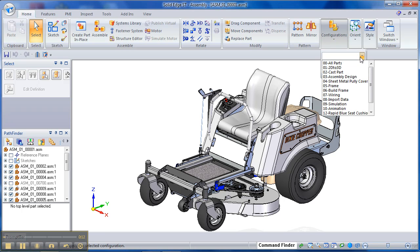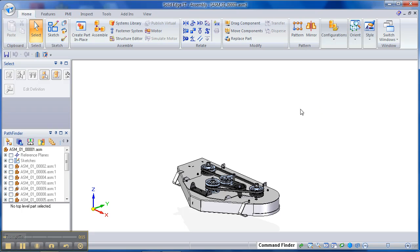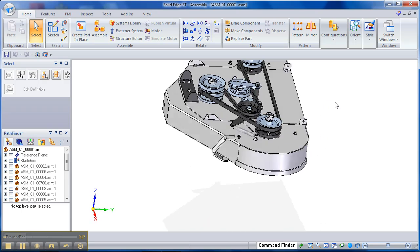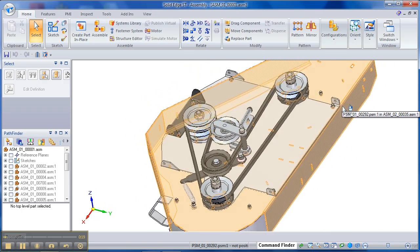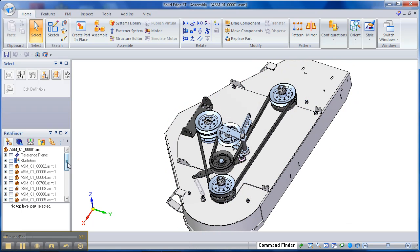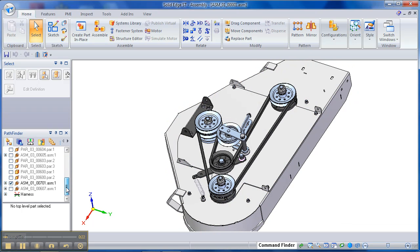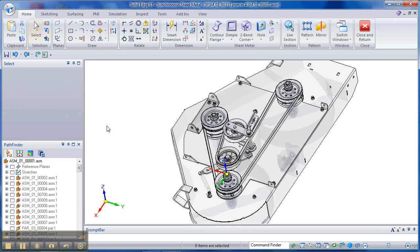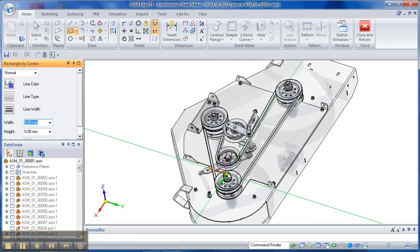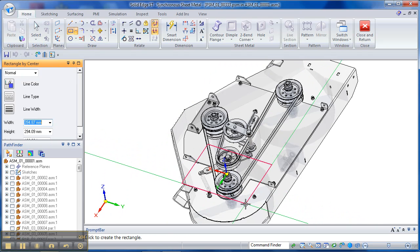Let's just change our display configuration so that we're only looking at the pulley assembly. This is going to be a sheet metal enclosure, so we're going to use the sheet metal function in Solid Edge. To start designing, all we need to do is start sketching in 3D space.